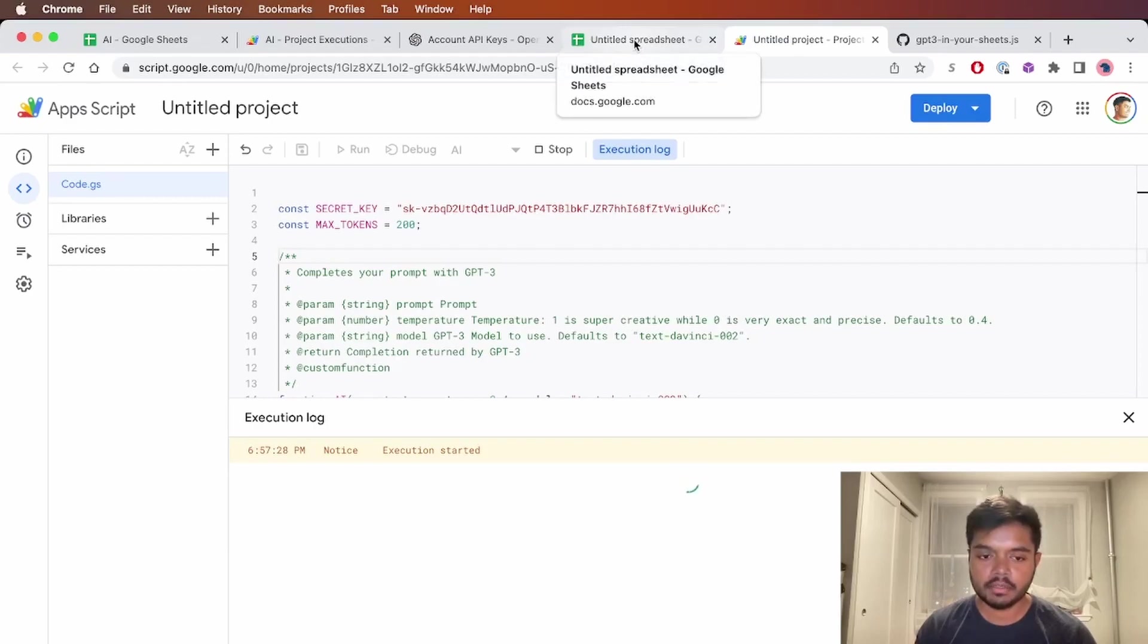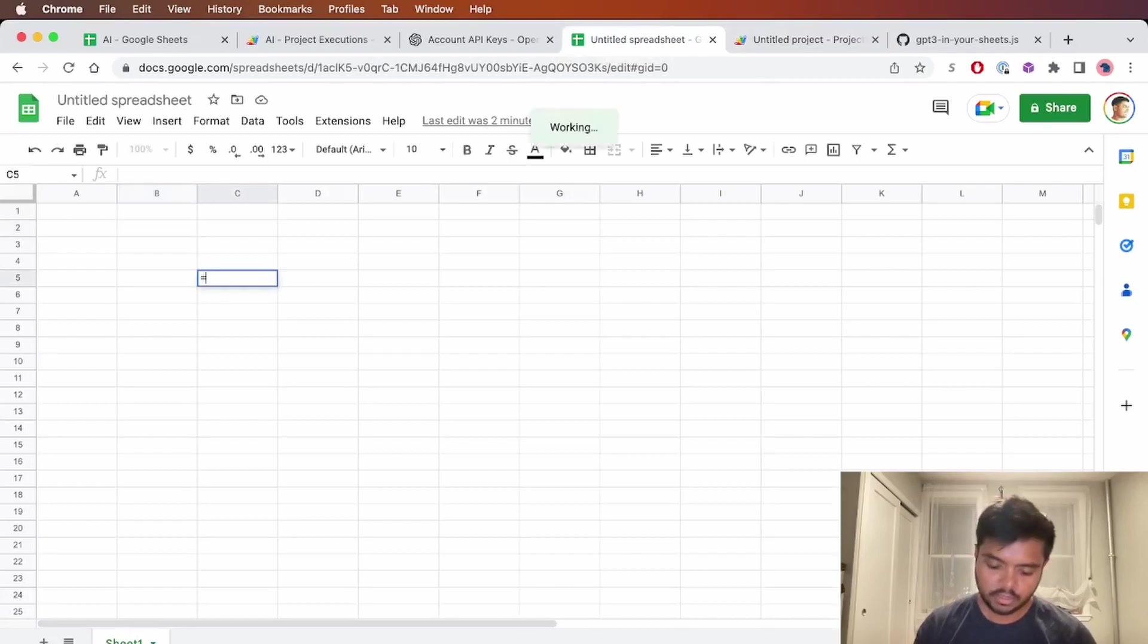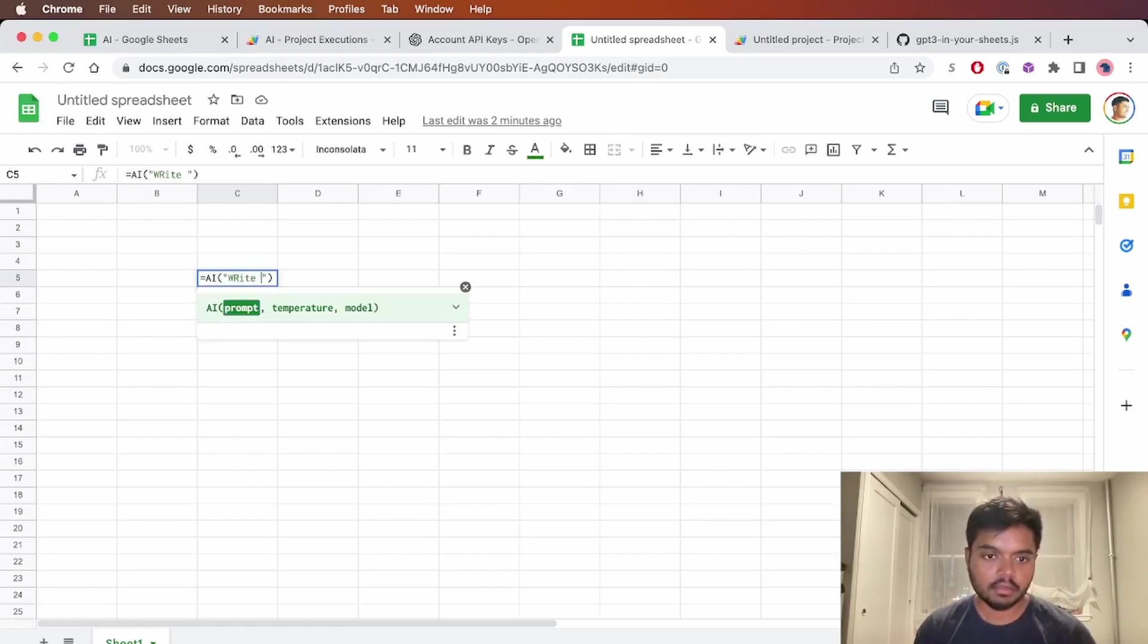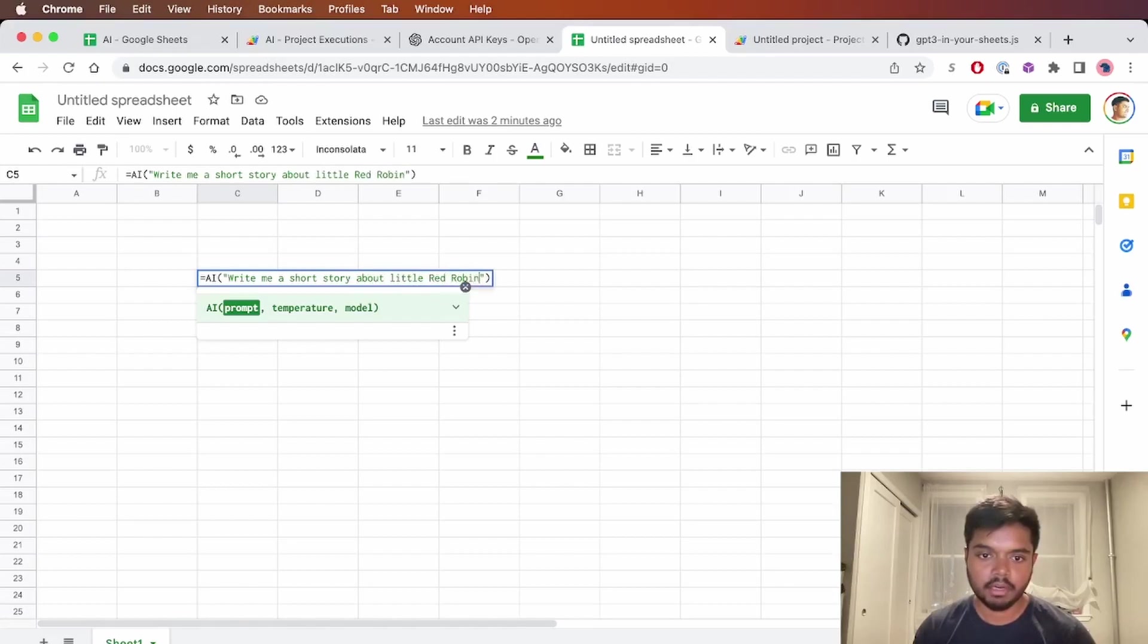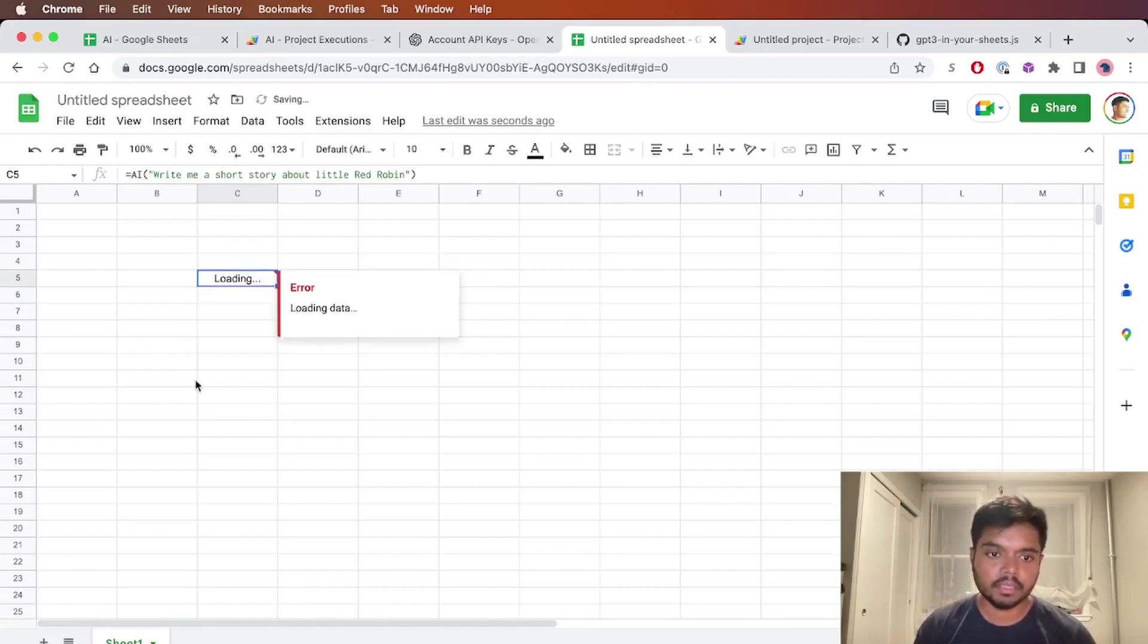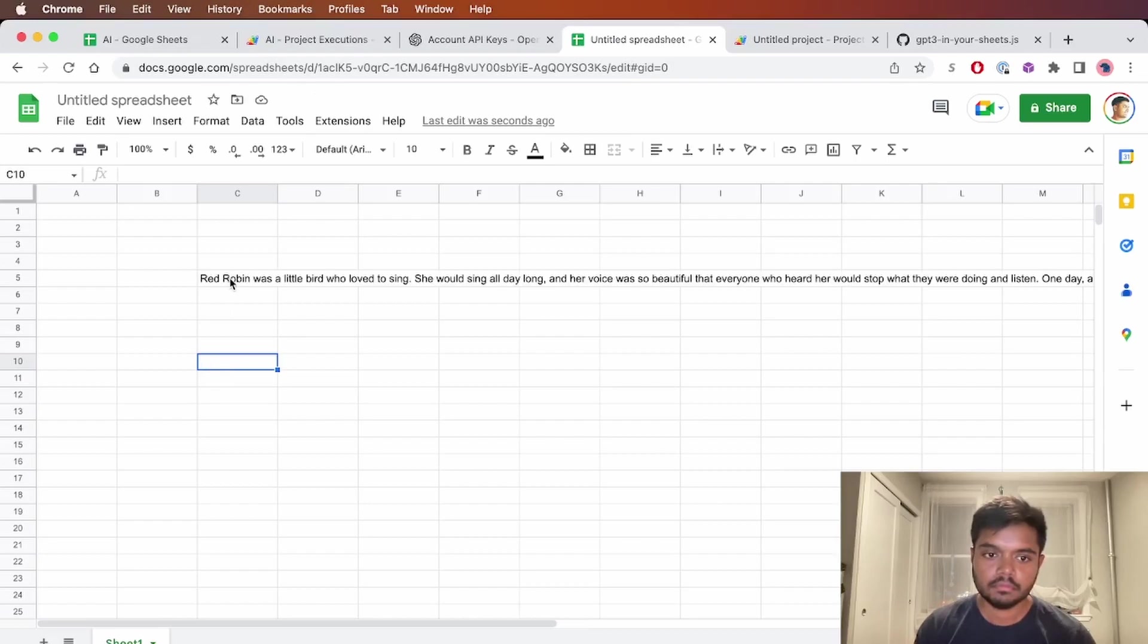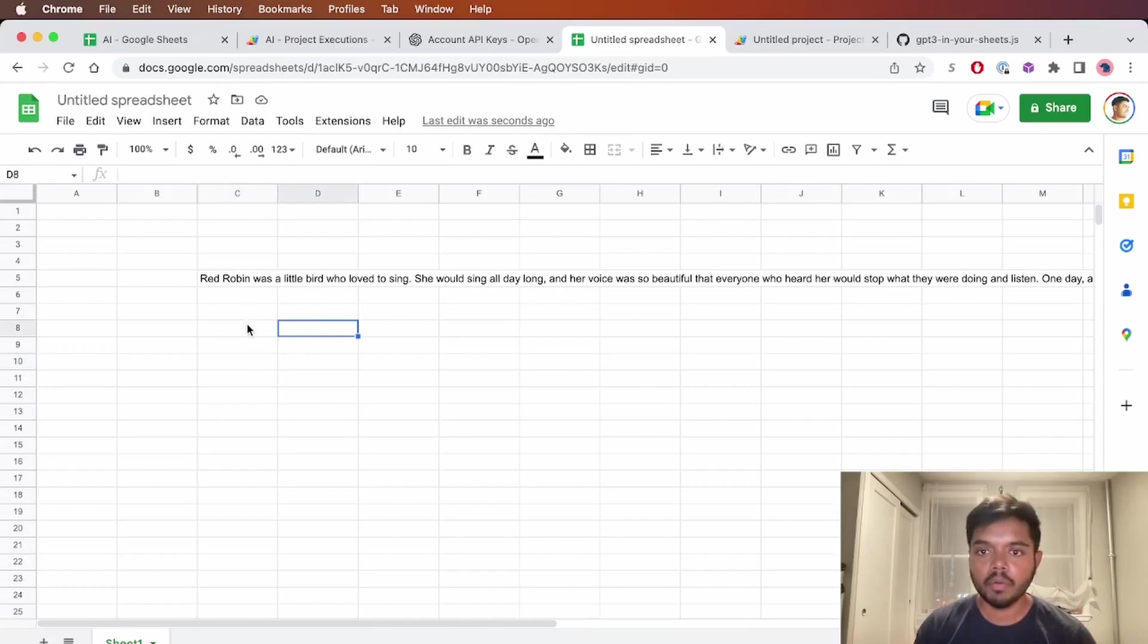So now if you go back to the sheet, we see that we have this AI custom function. So let's say, write me a short story about little red robin. I have no idea what that is, but let's give it a shot. Red robin was a little bird who loved to sing. She would sing all day long. And there you have it. Pretty simple, straightforward way to get this working in your own sheets.